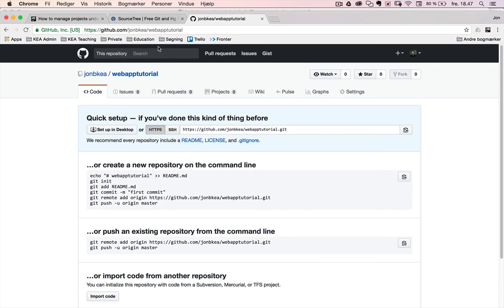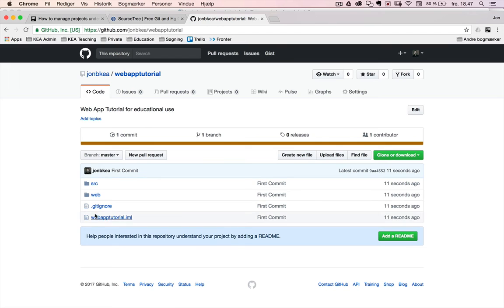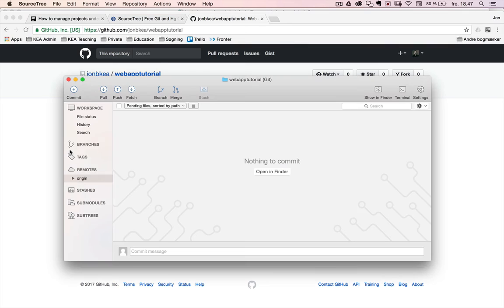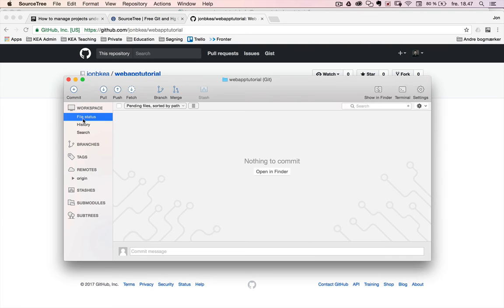So if I go to GitHub now and I refresh, the files are up here. And this is my first commit. And if I go back here, you can see the history that this is my master branch, and this is my first commit. And I can see a file status here.